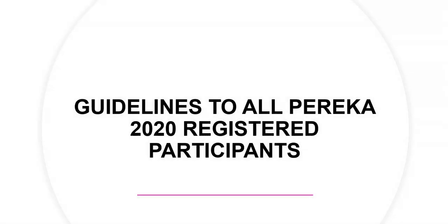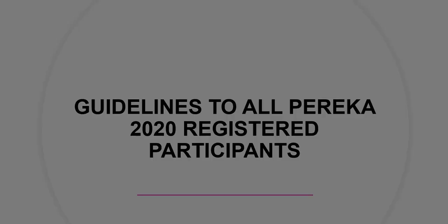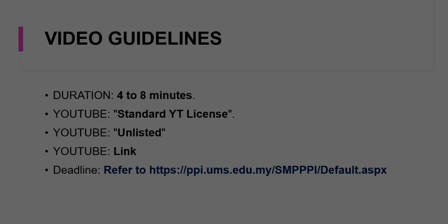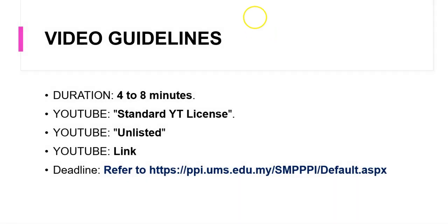The guidelines to all PEREKA 2020 registered participants are available at the SMBPI website. You can access them at the link which is at the bottom, so refer to this particular link for updates and the current deadlines.